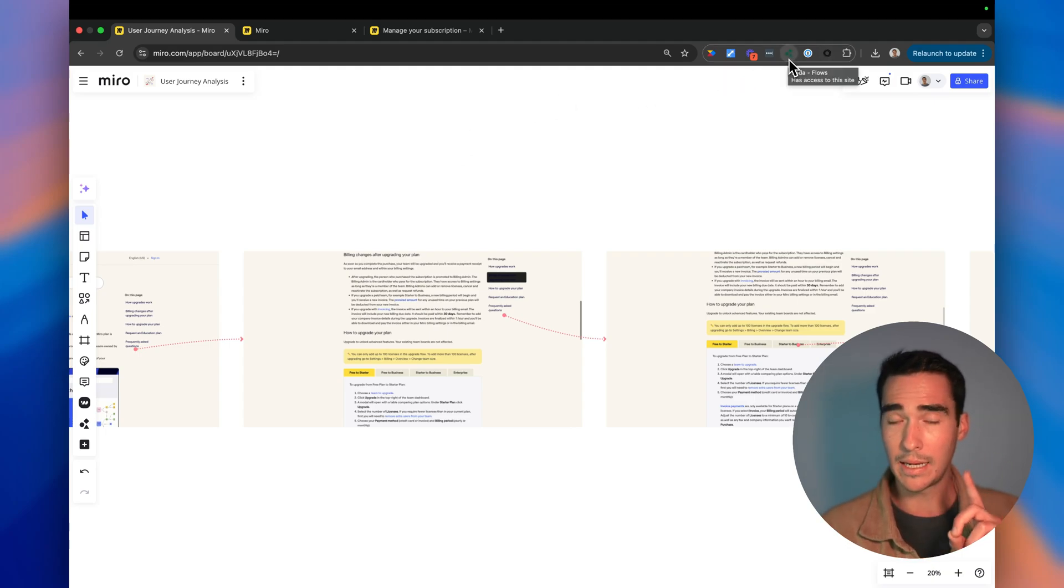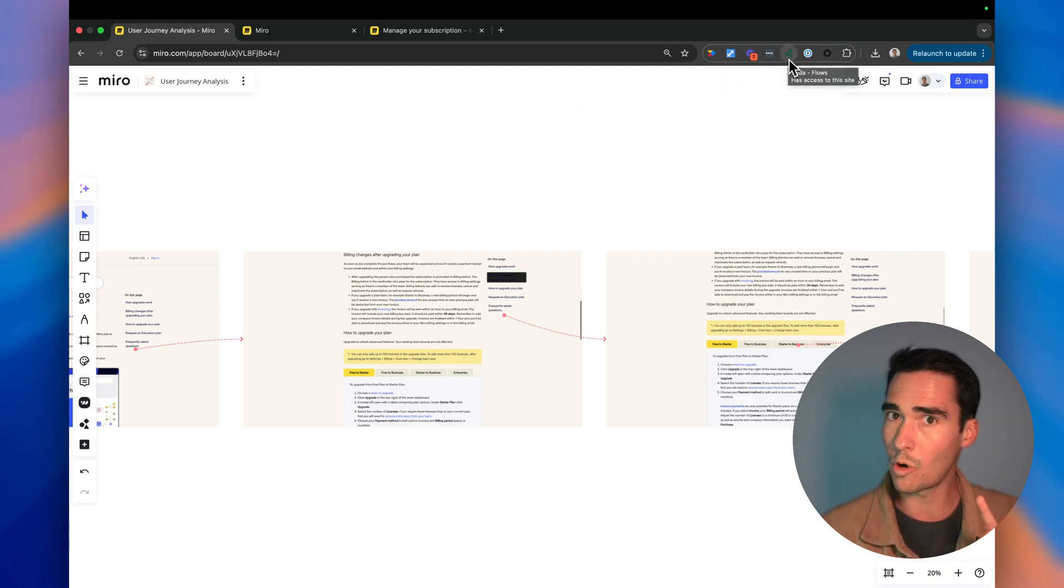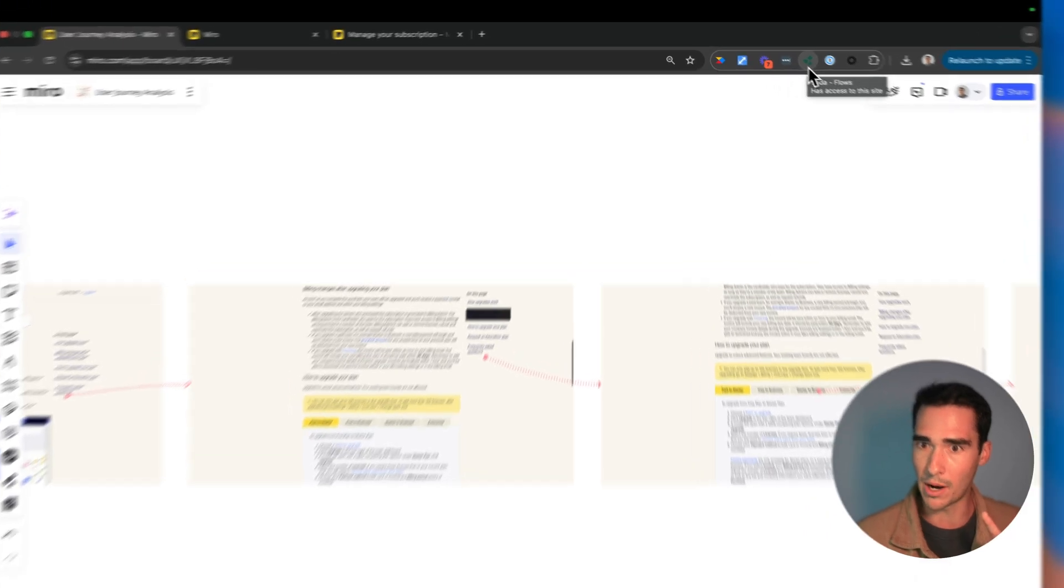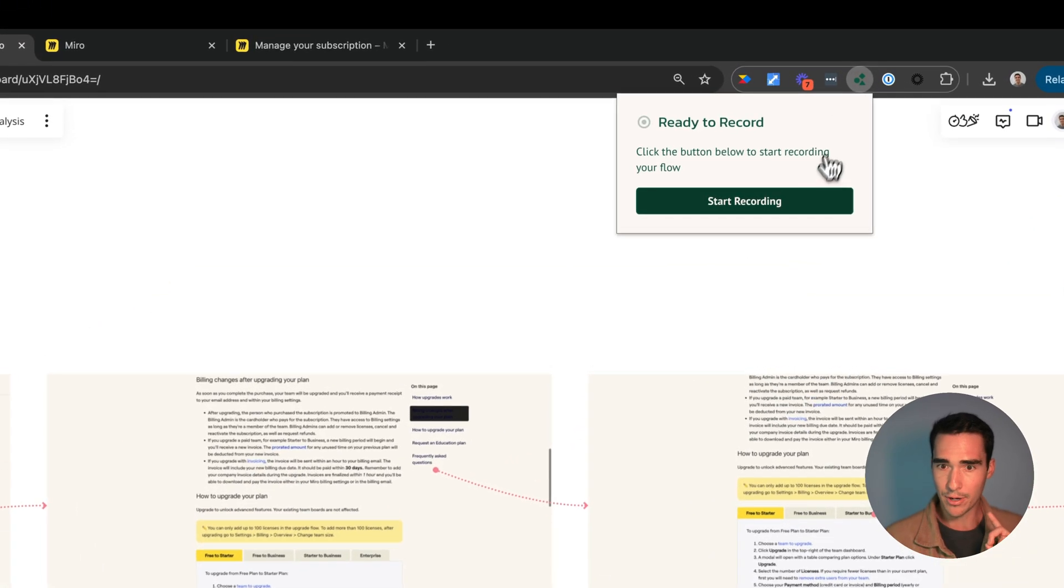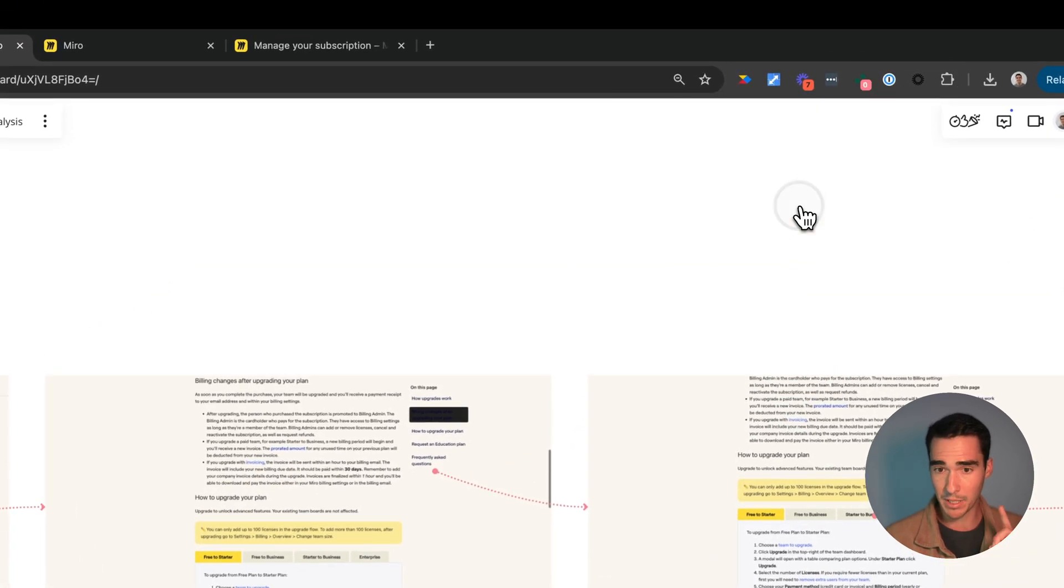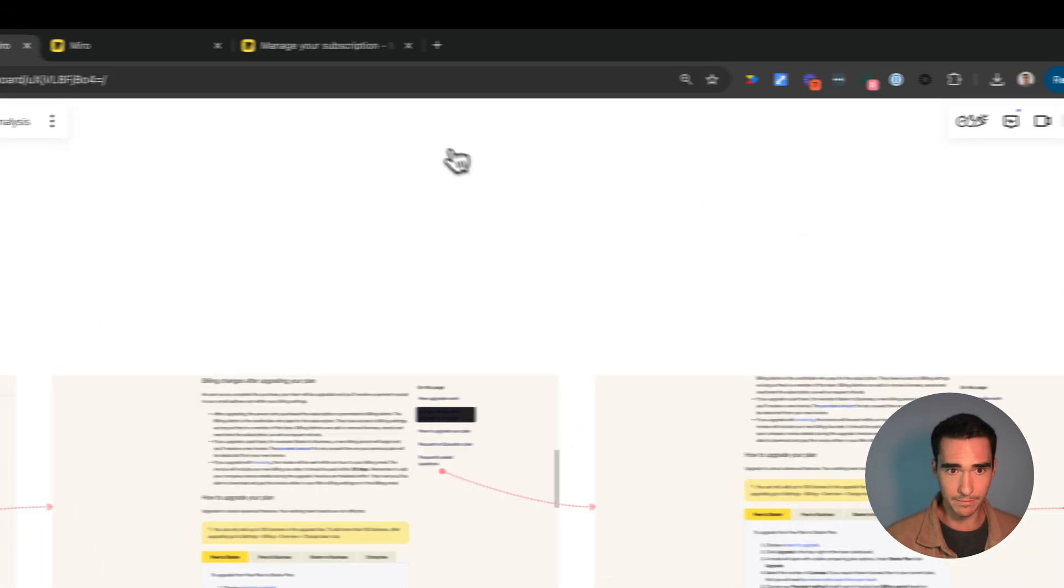First you need to actually download the SodaFlows Chrome extension for your browser. I already have mine. I'm going to click on start recording.